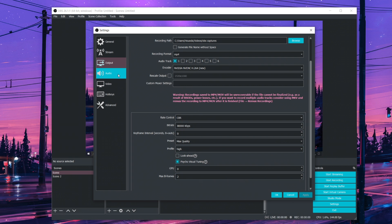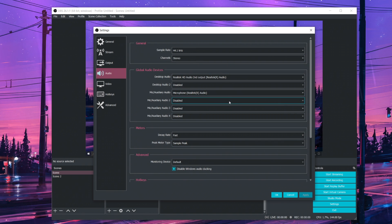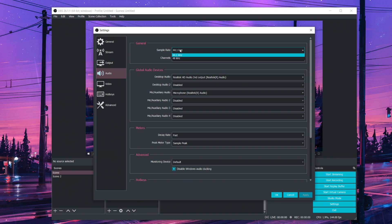Now you're going to want to go to audio. Nothing much here. You don't really have to touch this part, but you just want to select your microphone. For sample rate, I just use 44.1 kHz.